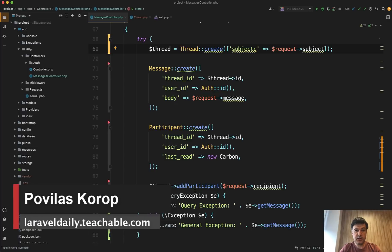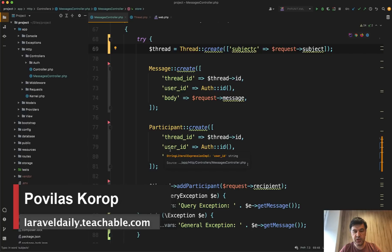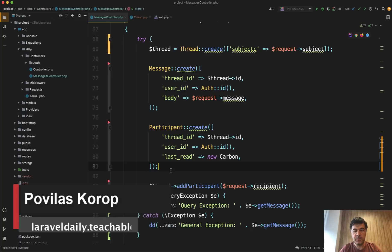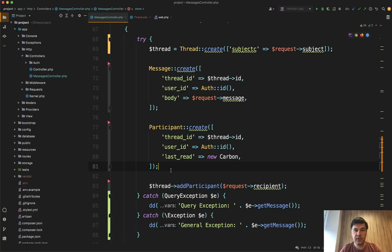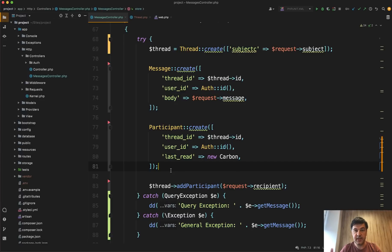Hello guys. Today I want to talk about try catch with exceptions in Laravel or in PHP in general. And one thing that people often forget to catch or forget to process one of the cases. It's not only about exceptions.